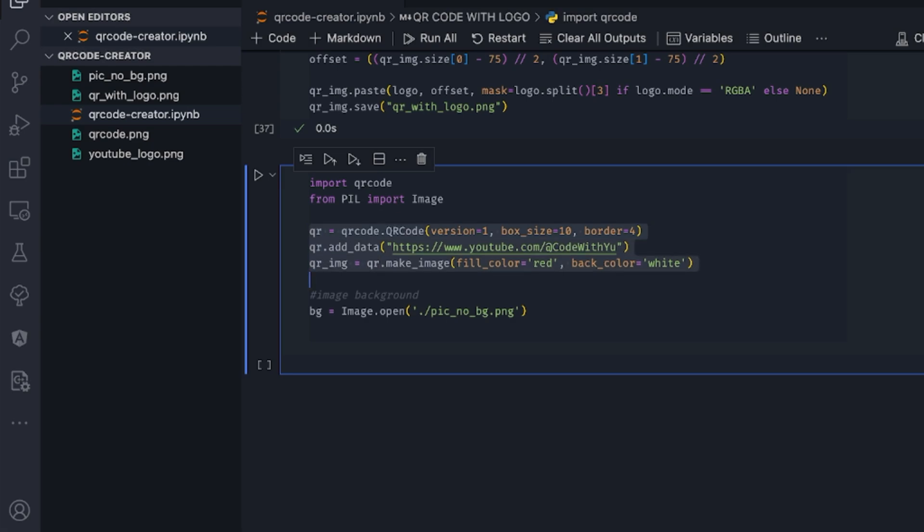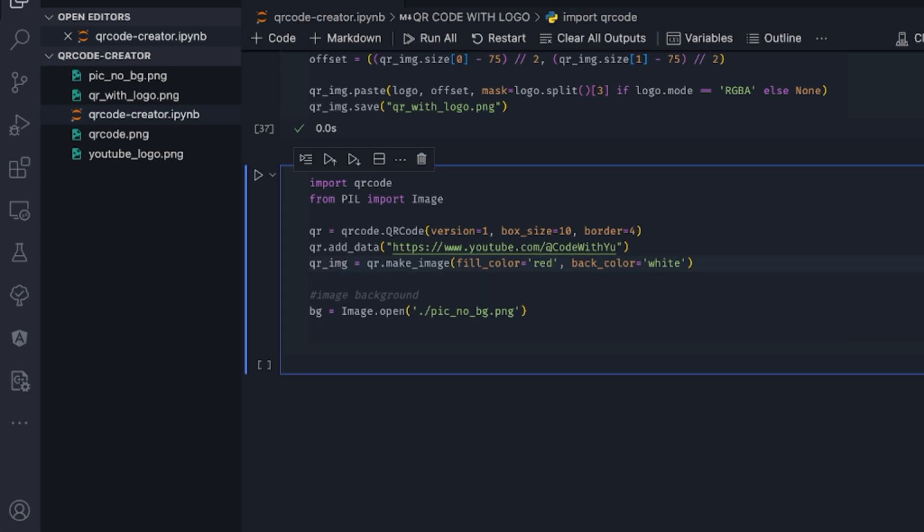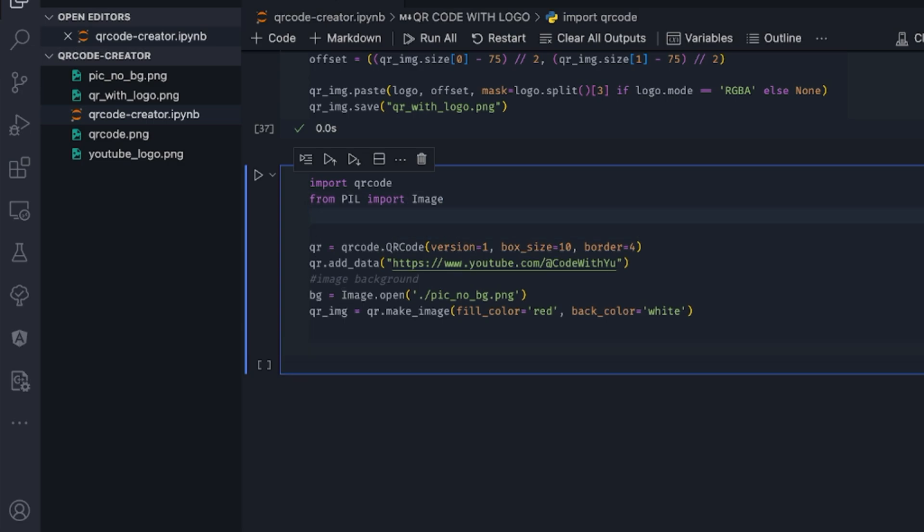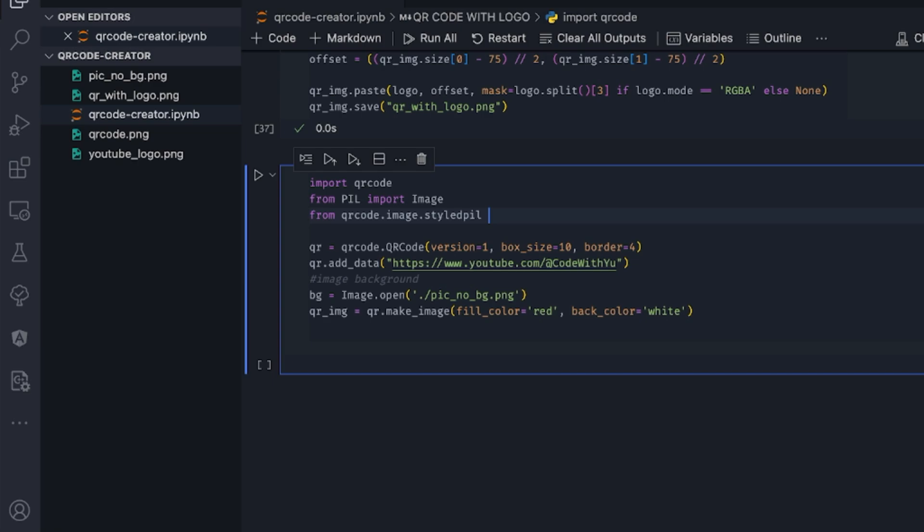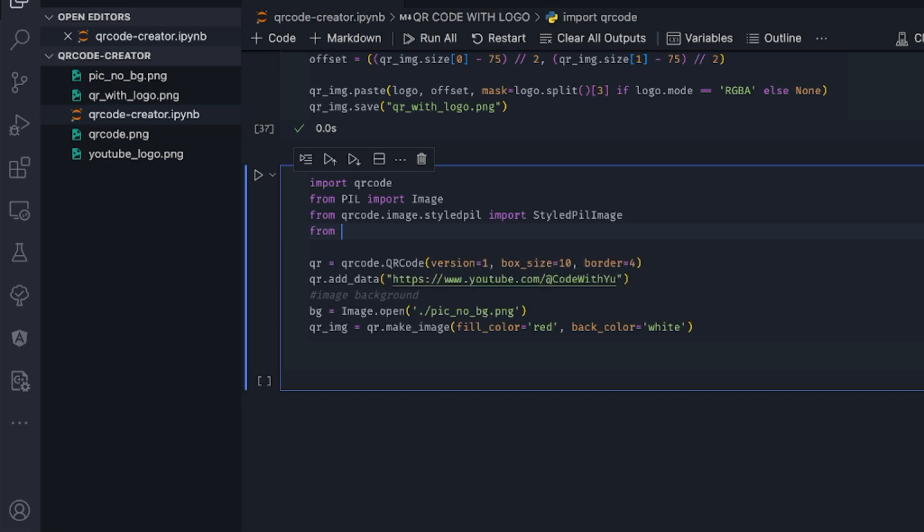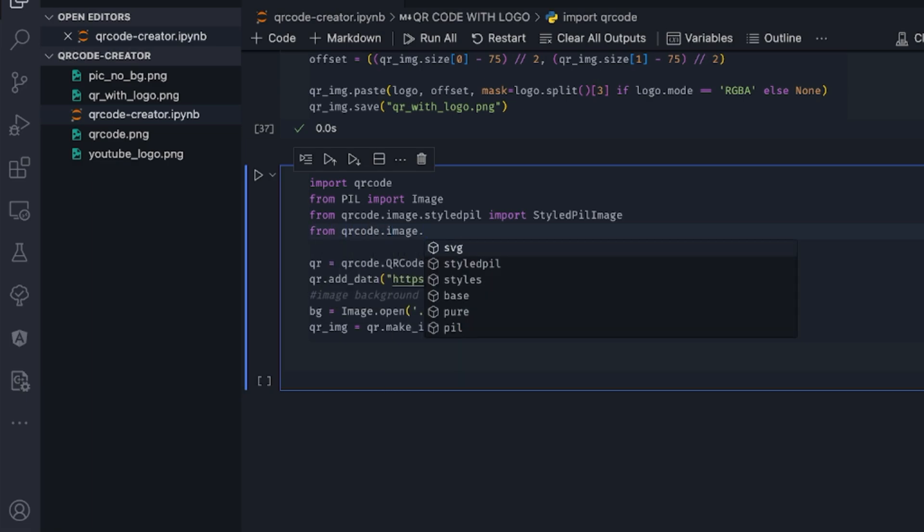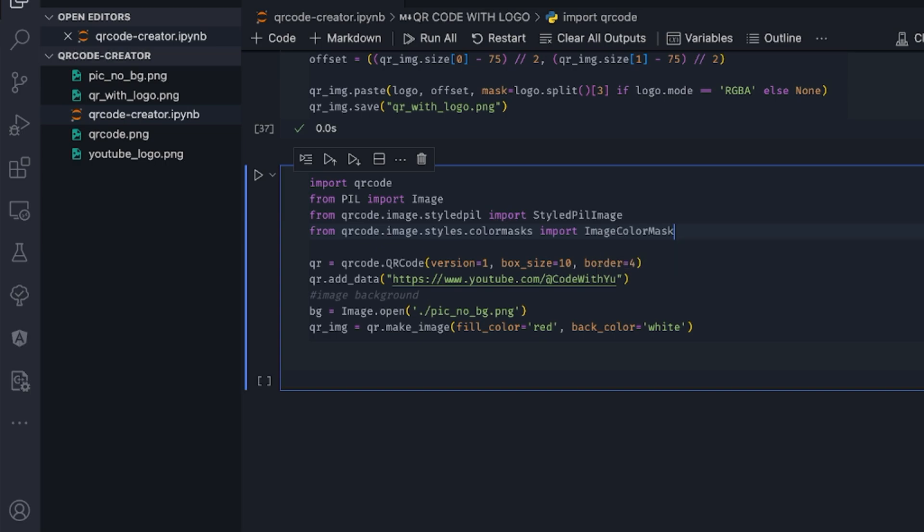But instead of making the image directly, I'm going to move this a little bit down. So once we have our data and then we have our image, we need to change these parameters. So we do some imports at this point. From qrcode.image.styledpil, I'm going to be importing StyledPilImage. And from qrcode.image.styles.colormasks, I'm going to be importing ImageColorMask. Those are the two imports that we need to do.